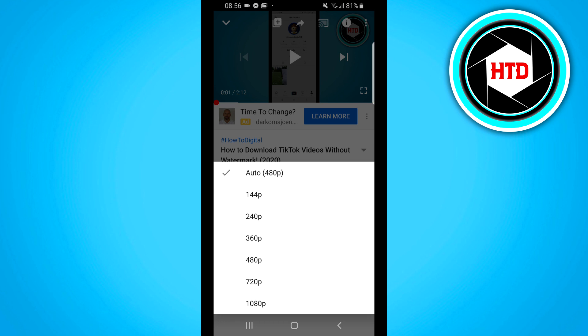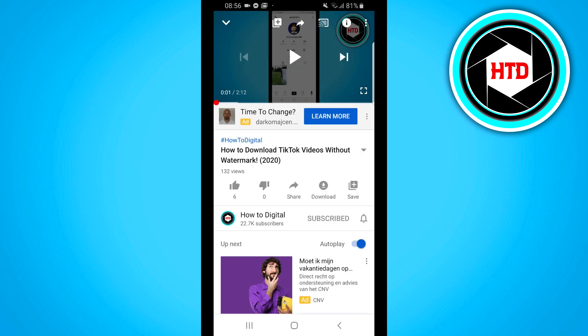I recommend choosing 1080p, which is the best quality available on this video, but that's totally up to you.